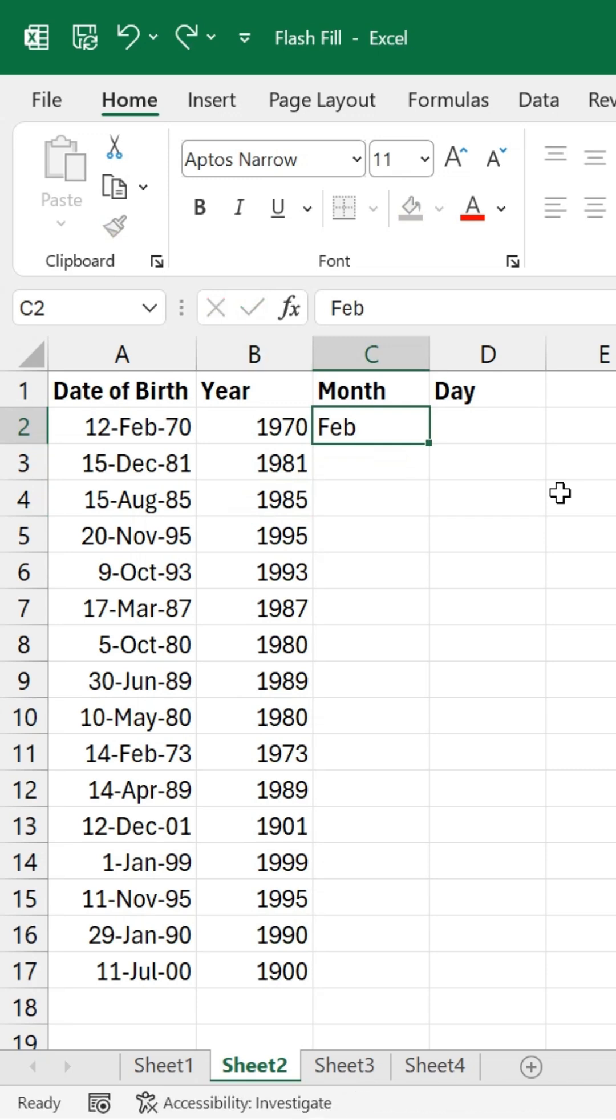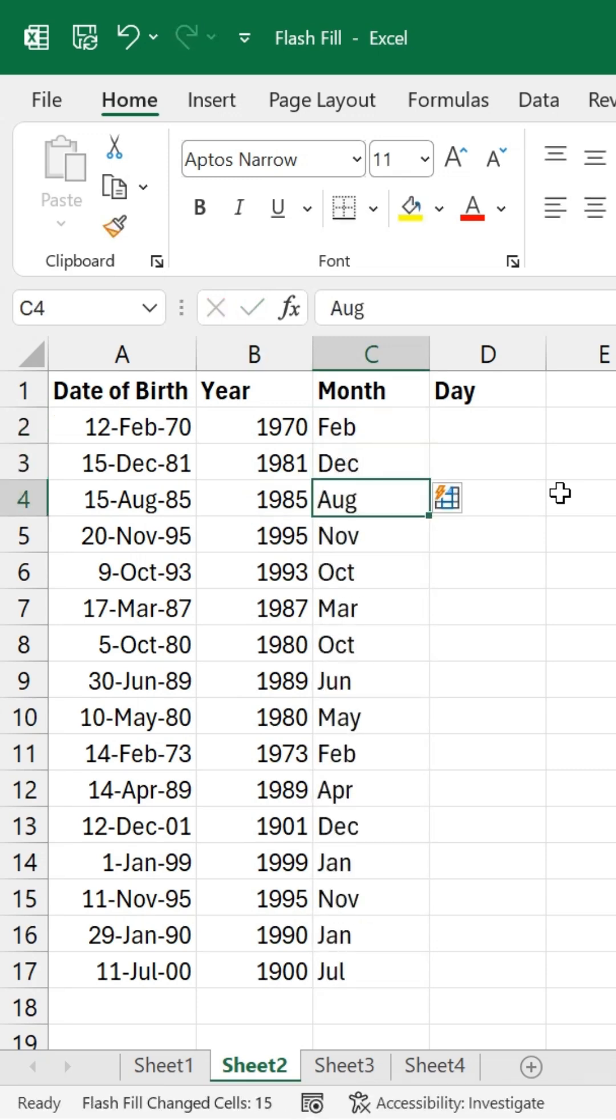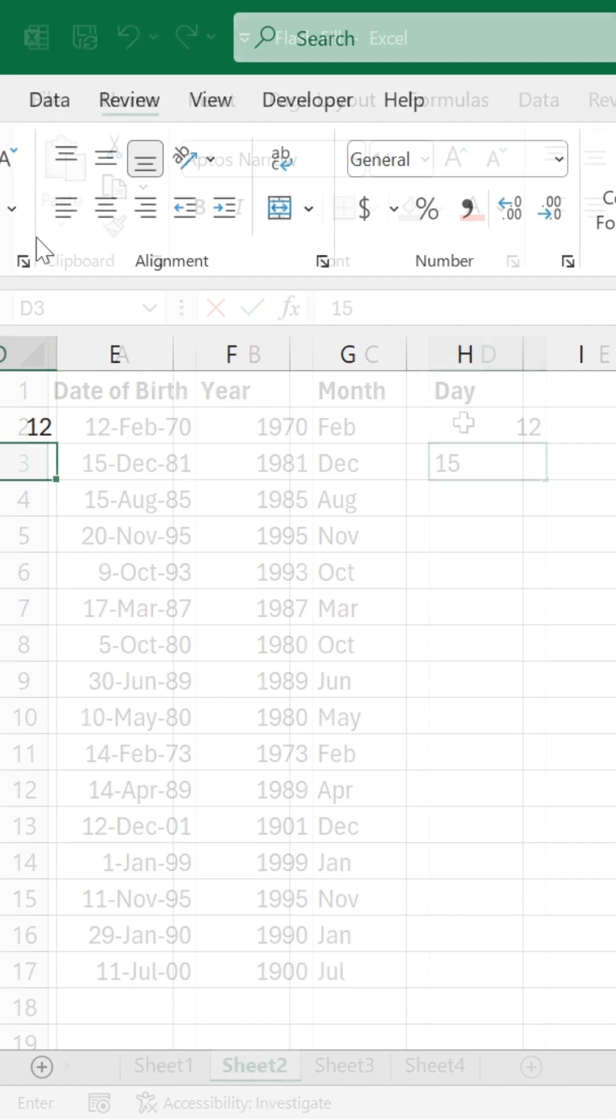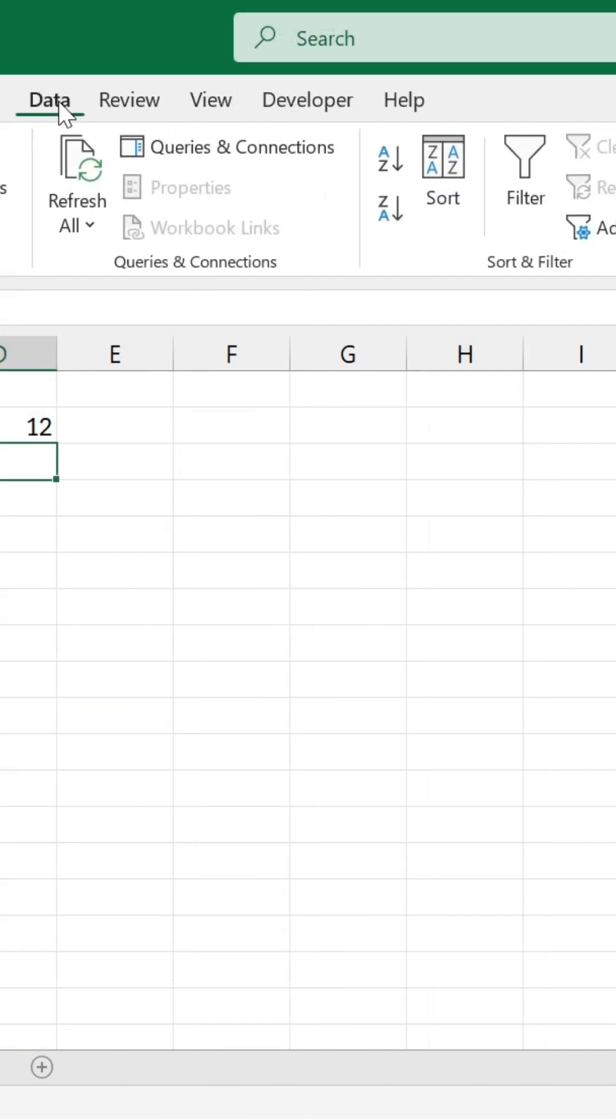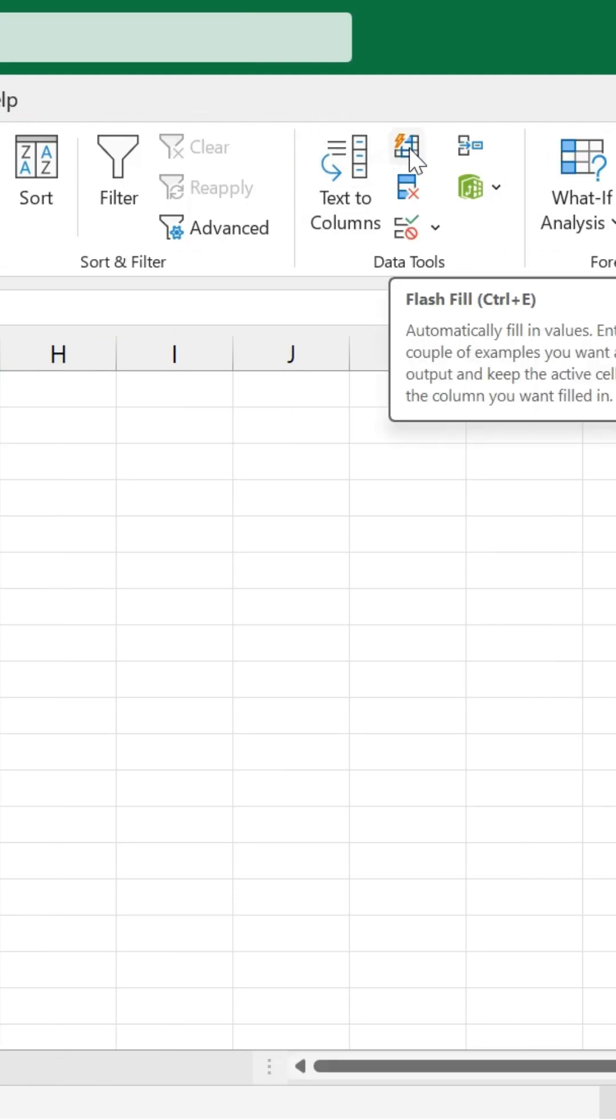Sometimes Excel does not display the suggestion. In this case, just click the Flash Fill button in the Data Tools group of the Data tab, and Excel will fill the rest automatically. Alternatively, you can press the shortcut key Ctrl+E. I'll do the same for the day column, typing the day for the first date and letting Flash Fill complete it.